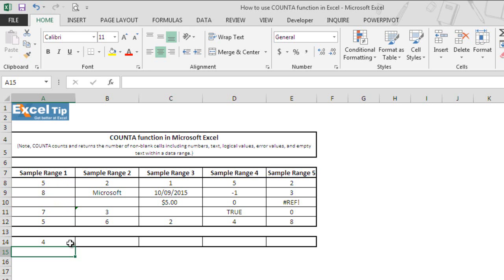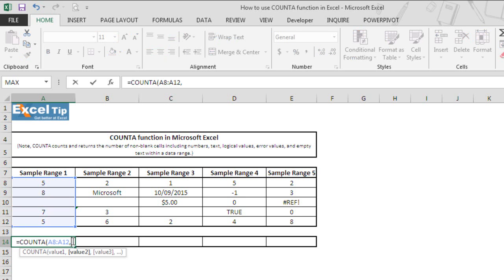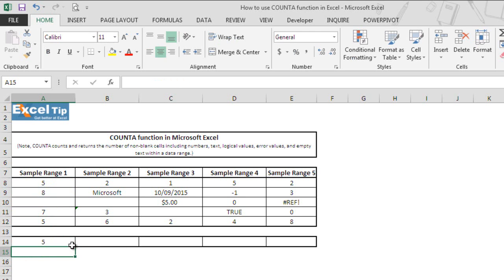We can also type any value in the second or next argument along with the cell reference. So say we type 4 in the second argument then we hit enter. Function now returns 5.